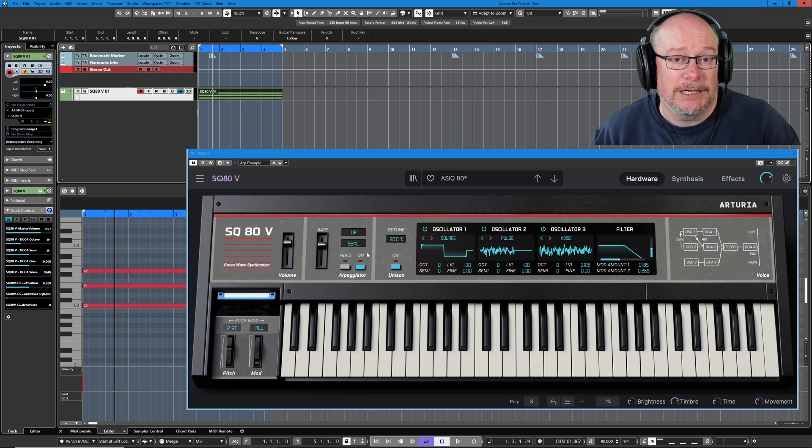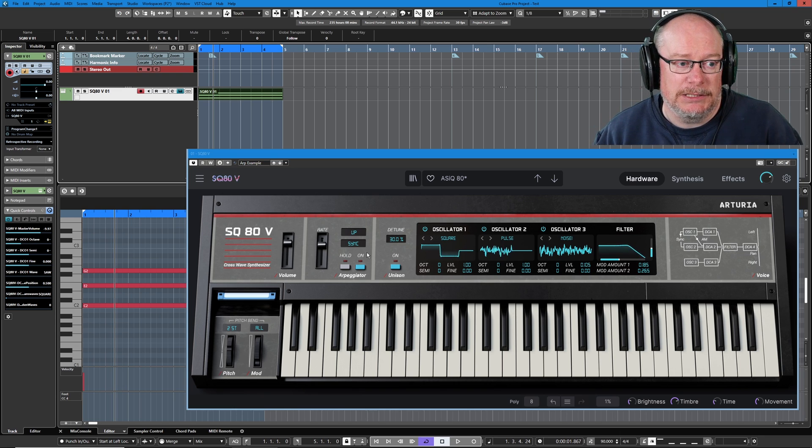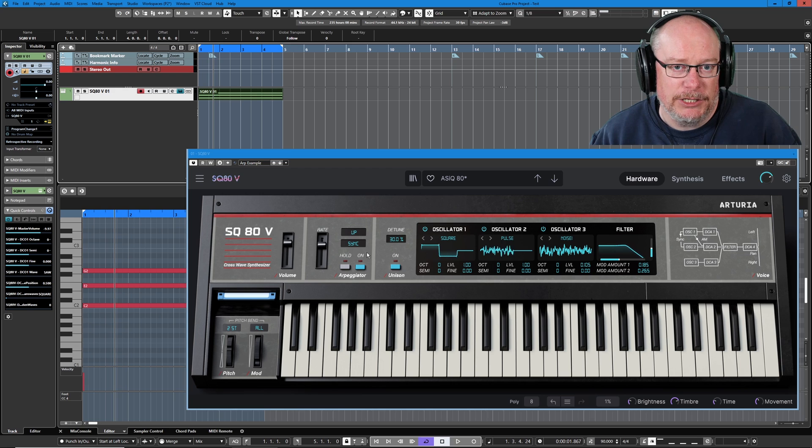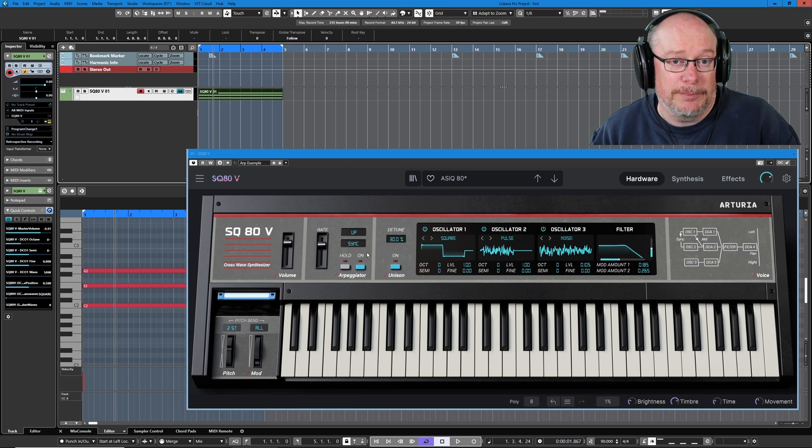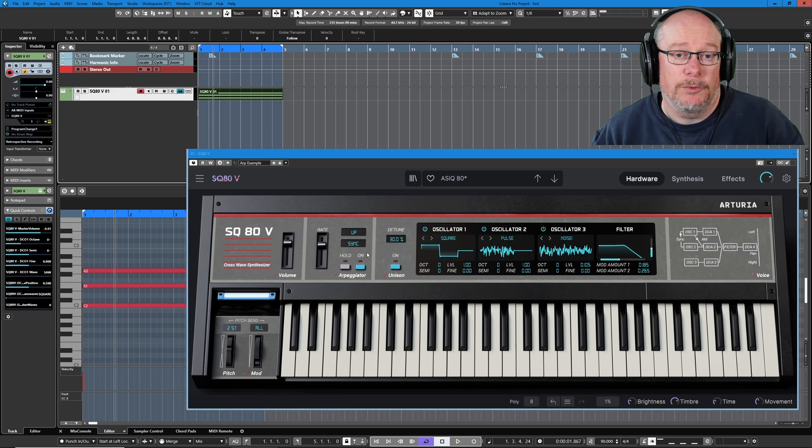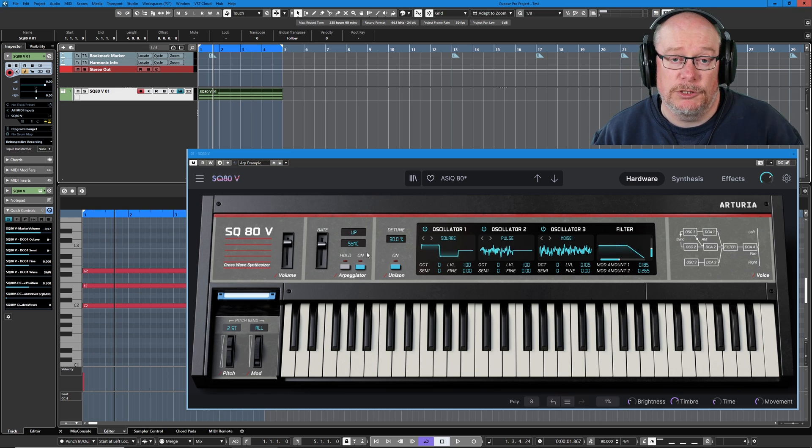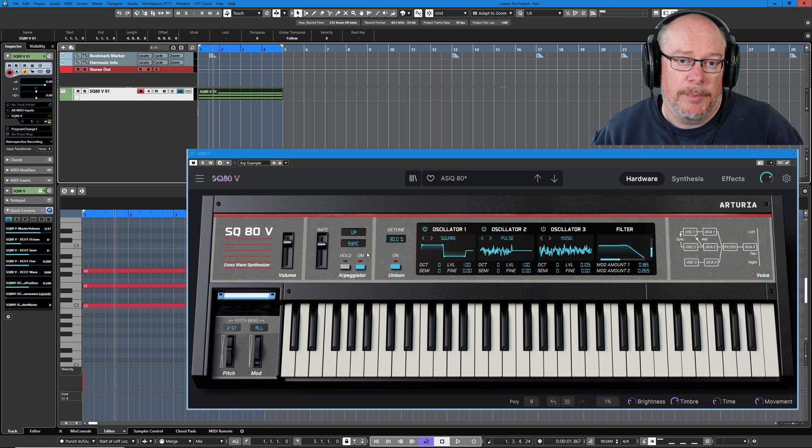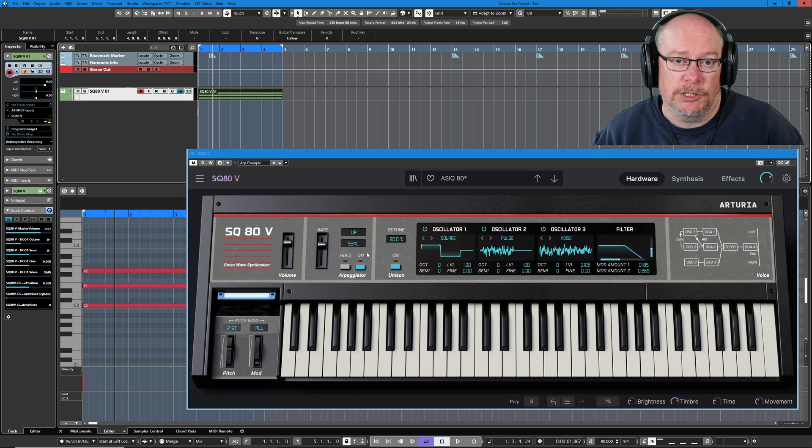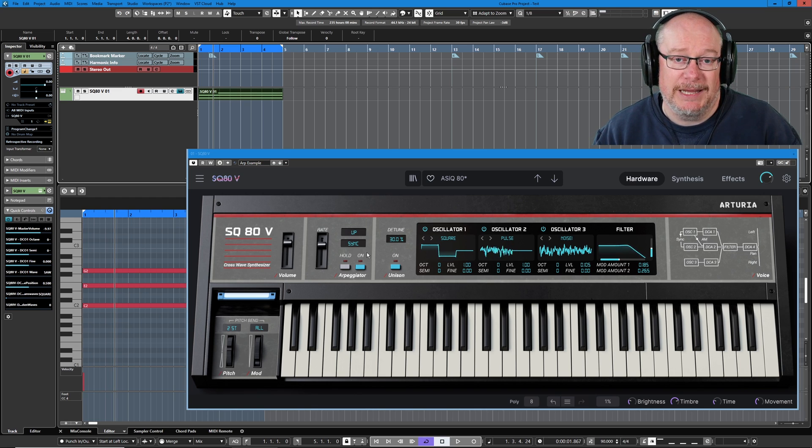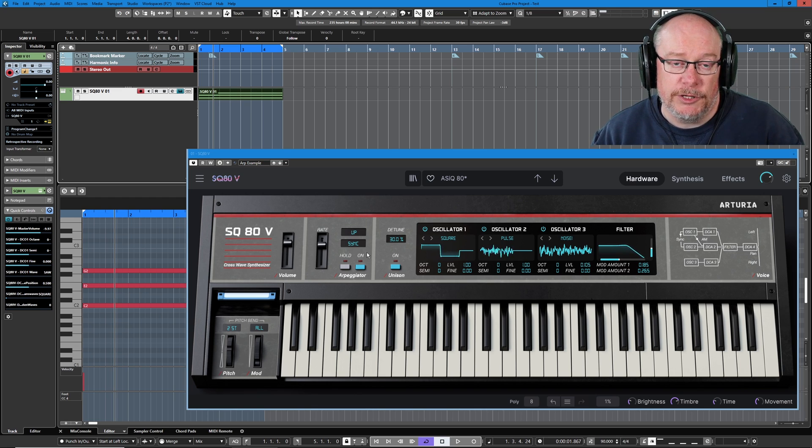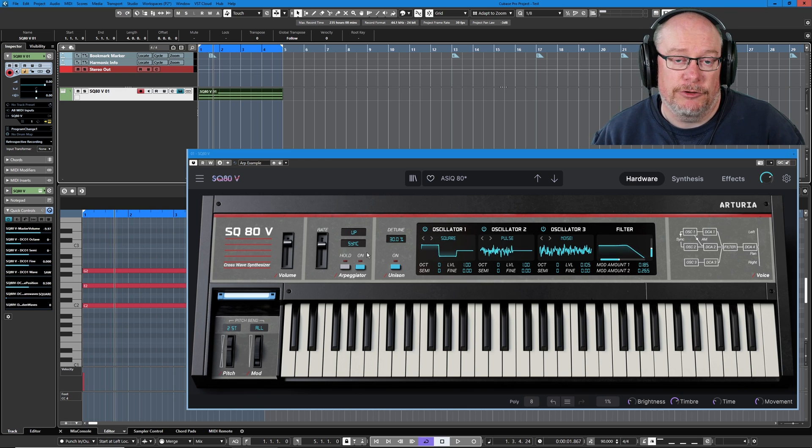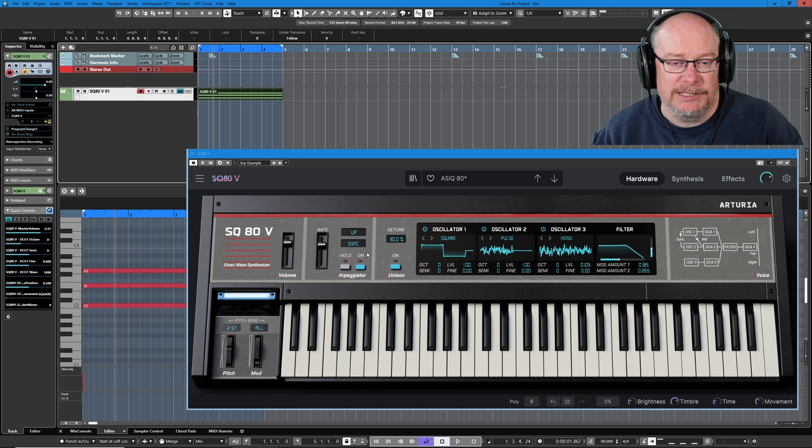Cubase has some really nice arpeggiator tools built into it, but getting that information into Cubase as stored MIDI data is a little bit clunky. So in part one today we'll deal with the physical process of getting those notes recorded, and in the second part we'll look at a couple of tools called Apache and Apache SX which come bundled with Cubase and allow us to create some really cool arpeggios.